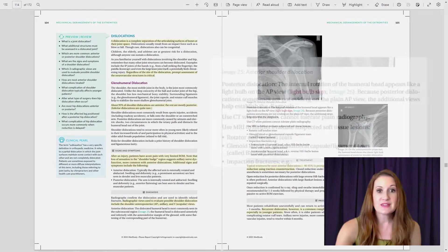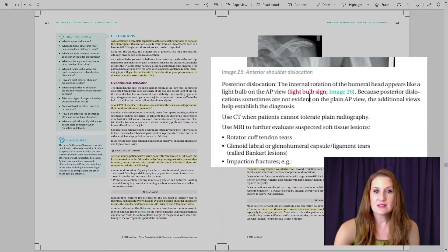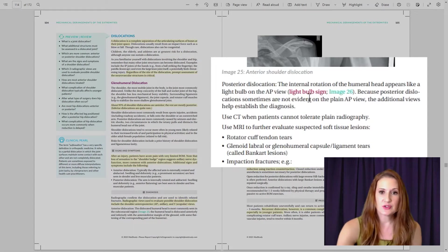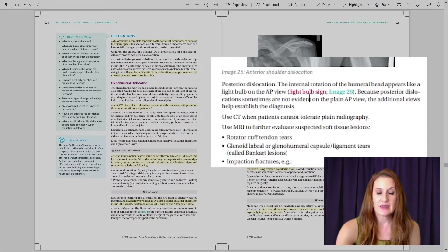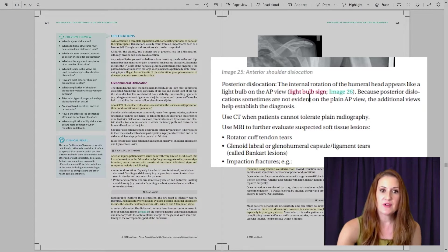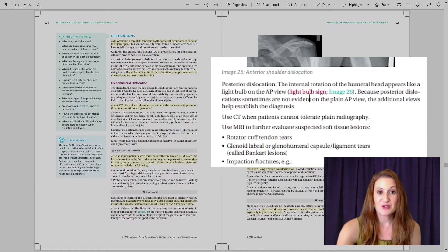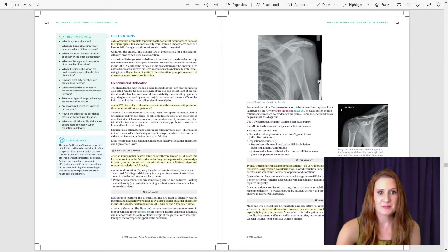We also use burgundy text, and this emphasizes certain terms for clarity, just like a professor would tonally emphasize key points during a lecture.